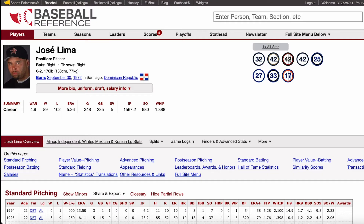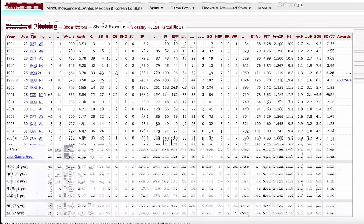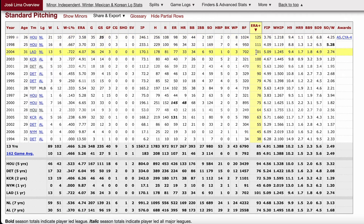If a pitcher has an ERA Plus of less than 100 — for example, if they have a 75 ERA Plus — that means they are 75% as good as the average pitcher. That, in simplified terms, is ERA Plus.